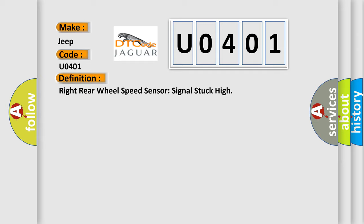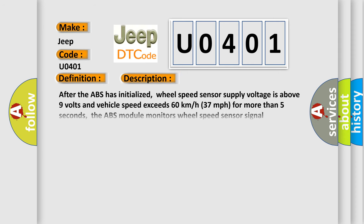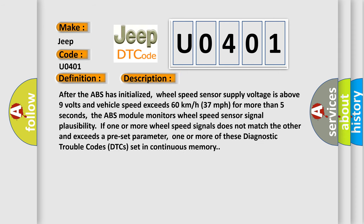And now this is a short description of this DTC code. After the ABS has initialized, wheel speed sensor supply voltage is above 9 volts and vehicle speed exceeds 60 kilometers per hour (37 miles per hour) for more than 5 seconds. The ABS module monitors wheel speed sensor signal plausibility. If one or more wheel speed signals does not match the other and exceeds a preset parameter, one or more of these diagnostic trouble codes (DTCs) set in continuous memory.